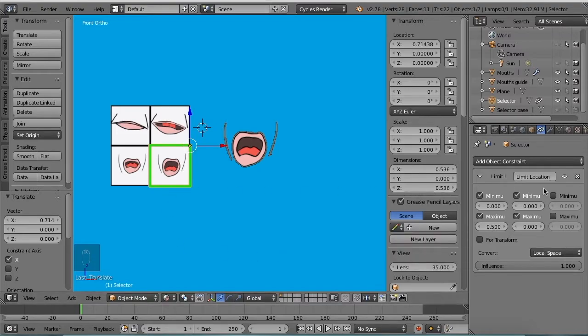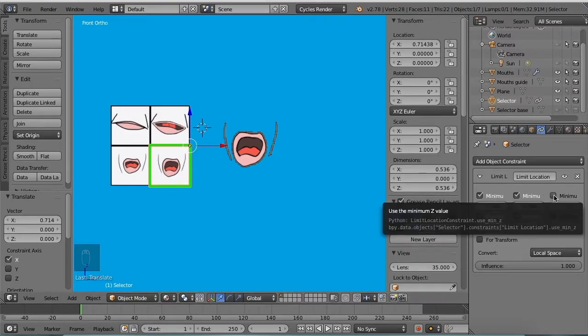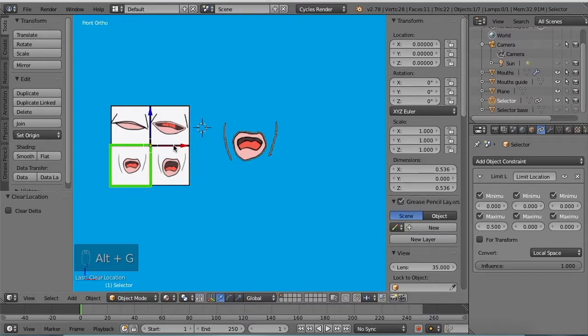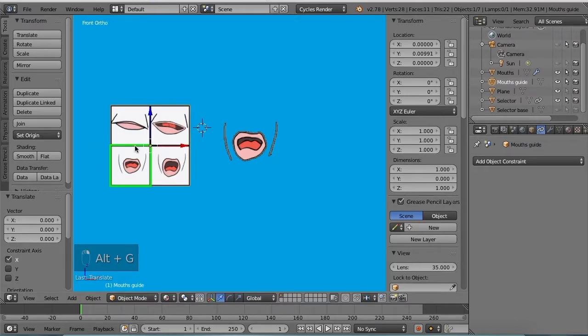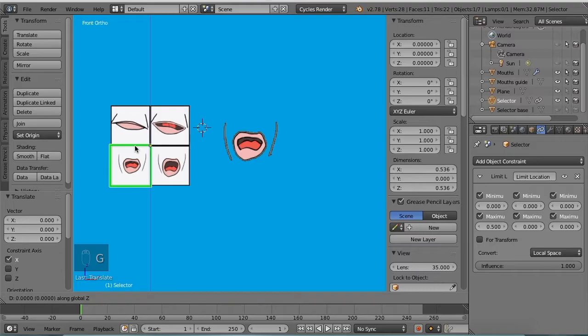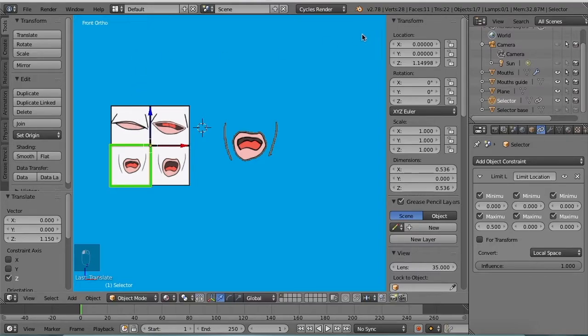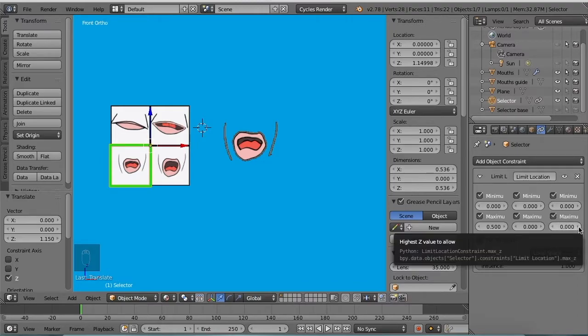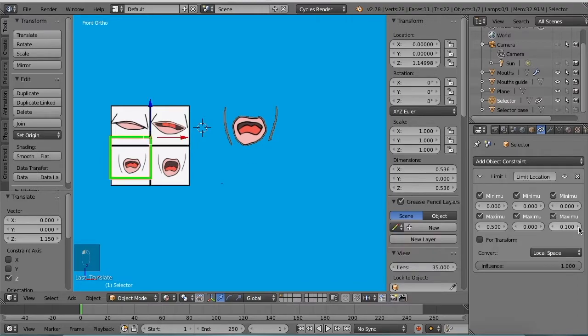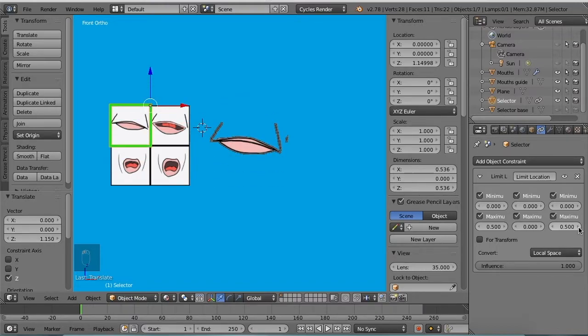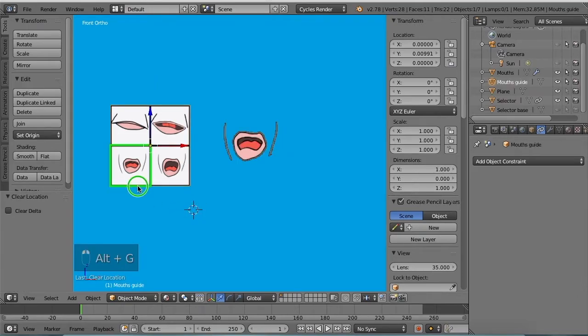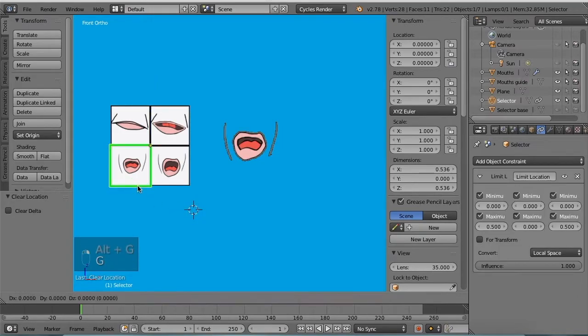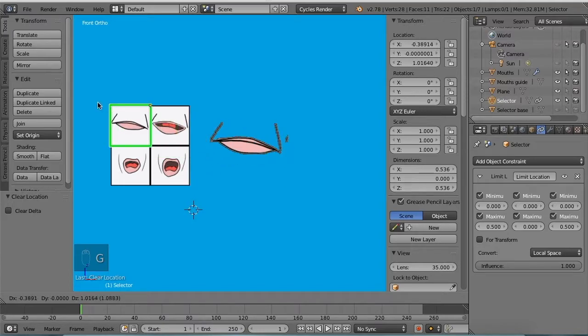Alright, let's do the same thing for the Z value. Alt G is a good way to get this back to its default value. So let's grab the selector on the Z axis, move it up. Again you can see these numbers over here are changing but it's not moving, and that's because it's constrained. So now we're going to click on this to change the maximum Z value, and that is 0.5 as well. Okay, alt G again.